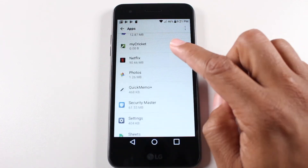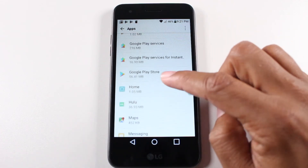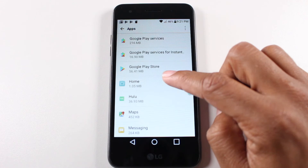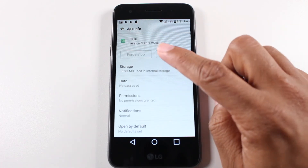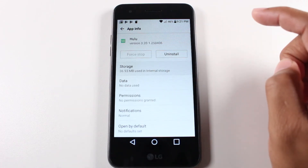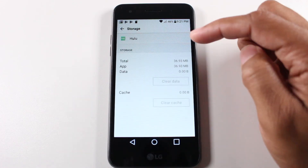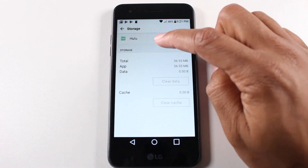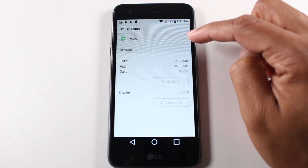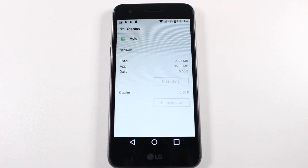For Hulu, an app you can't move, this is what it looks like. You go to storage and notice you don't have the change button, which means you can't move or change the location of where it is.